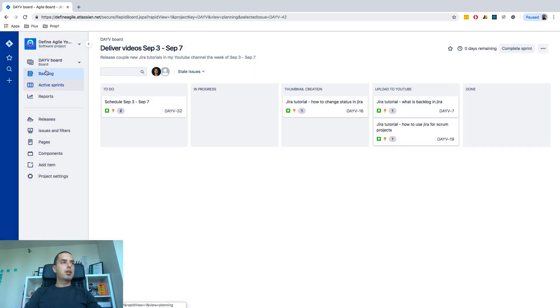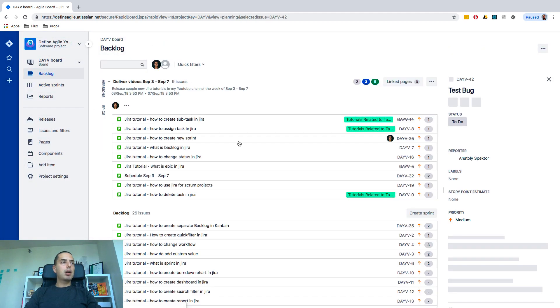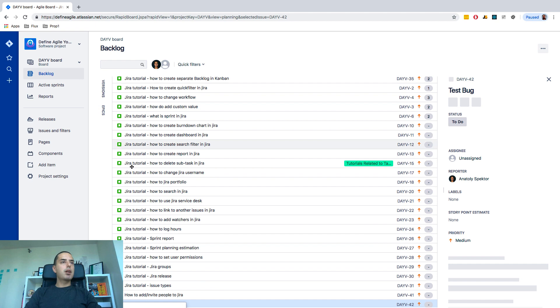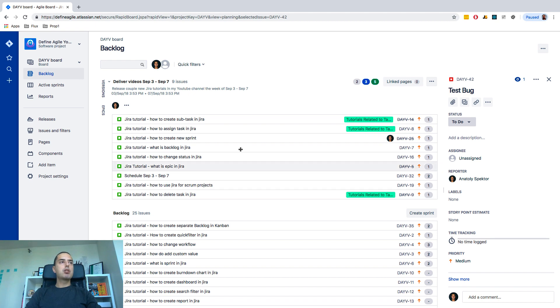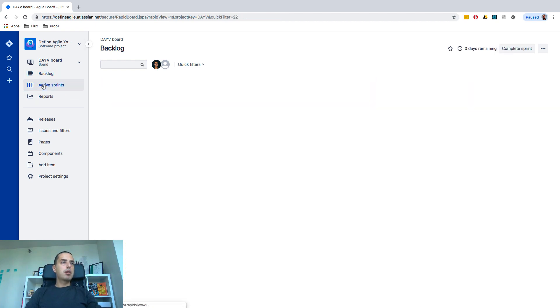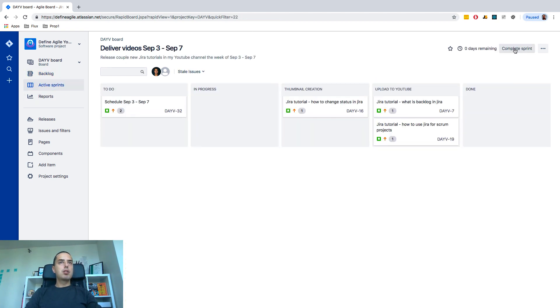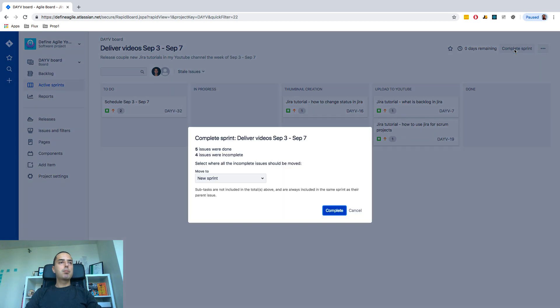and I just want to show you that really quickly. If you have another sprint pre-created it might just go right into a next sprint or if you have many of them you can choose which one you want this to go. But other than that you just click complete sprint,